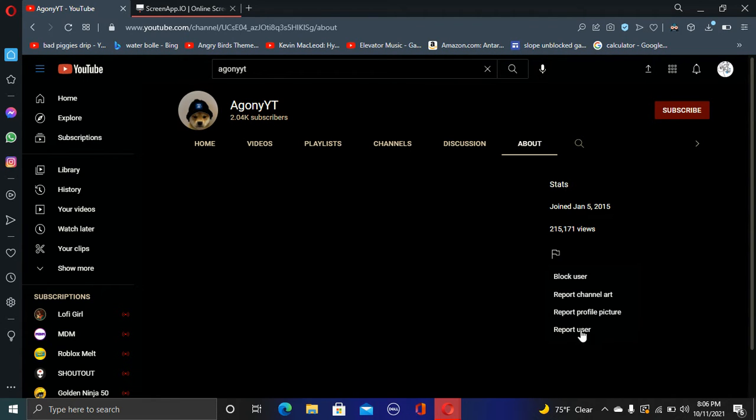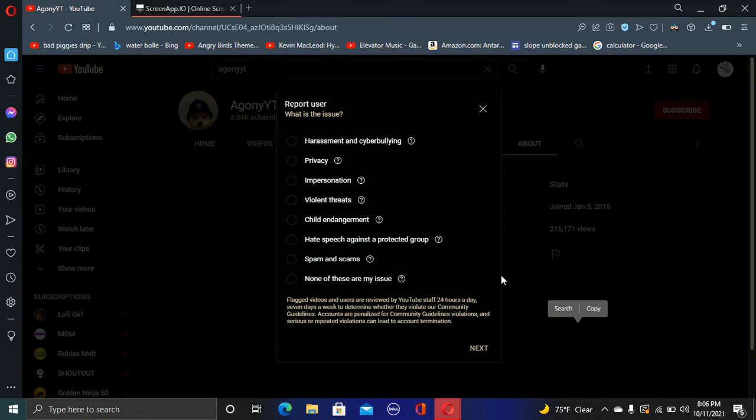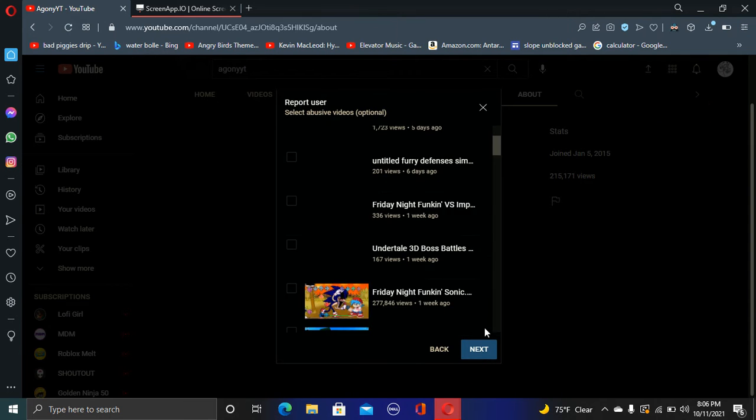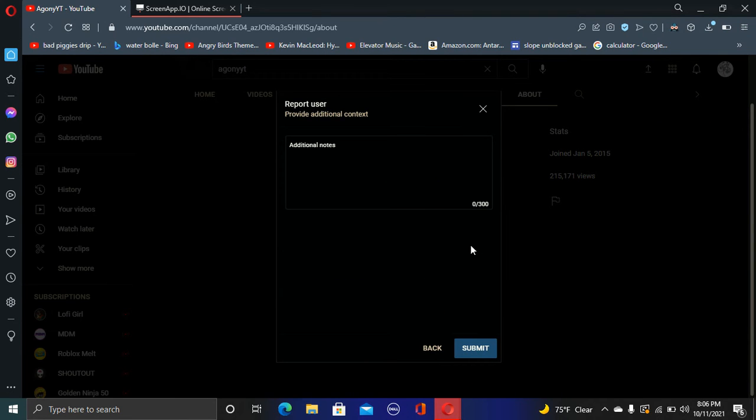Report... I should've reported him for his profile picture, but he changed it, so I can't. Come on. There we go.